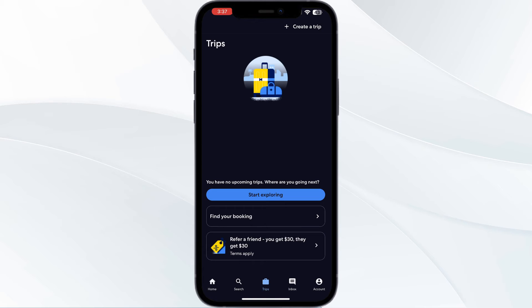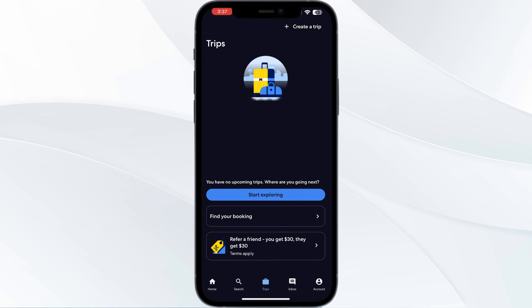The Expedia app makes it easy to manage your entire trip in one place. You can view your hotel address, car rental details, etc. This app also provides useful features like airport maps, flight status updates, and one-touch access to customer service.